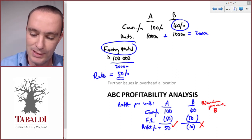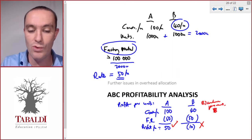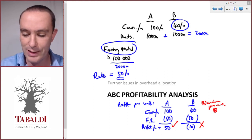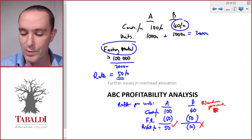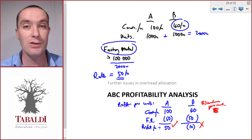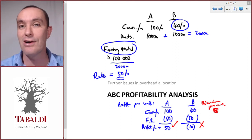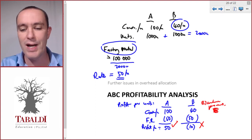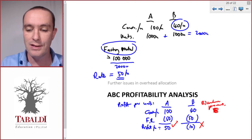Based on this activity-based costing or overhead allocation profitability analysis, we found that Product B is unprofitable. So we want to discontinue Product B in the hopes of increasing our company's overall profitability. Now let's see what actually happens if we make this decision.